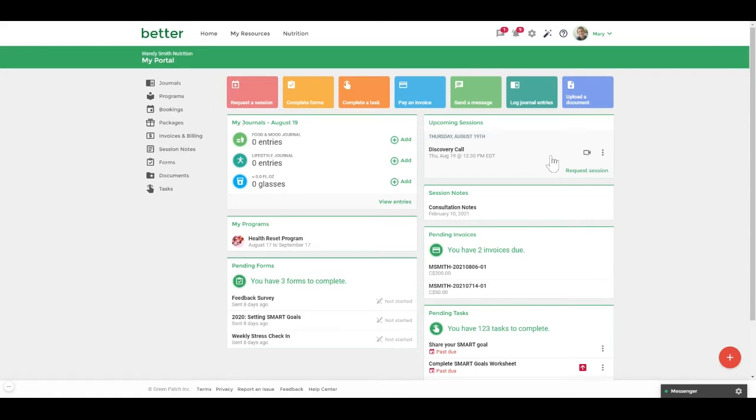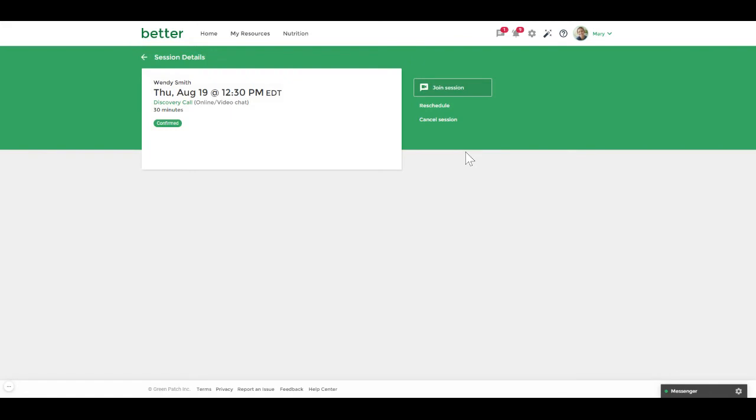You can also choose to click on the session date and it will redirect you to the session details page. From here you can click on the join session button to join the session with your practitioner.